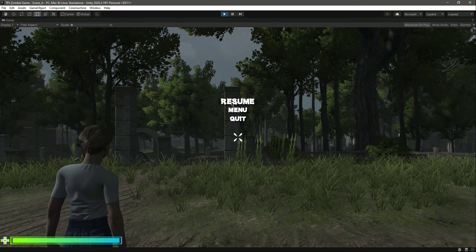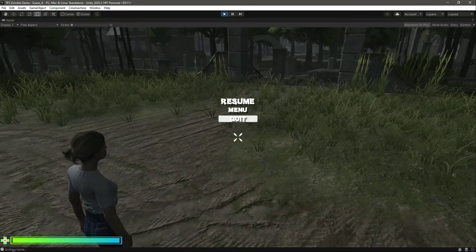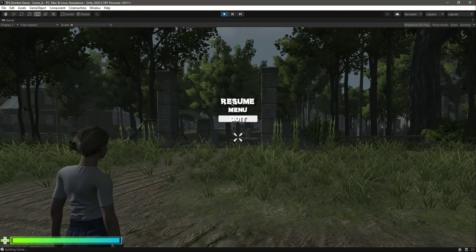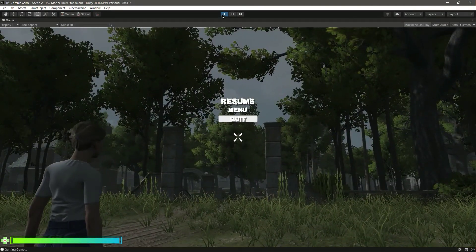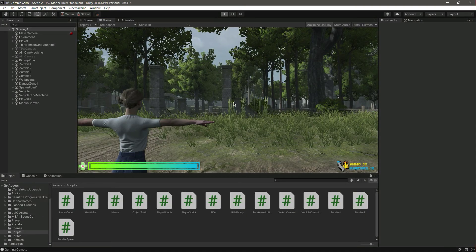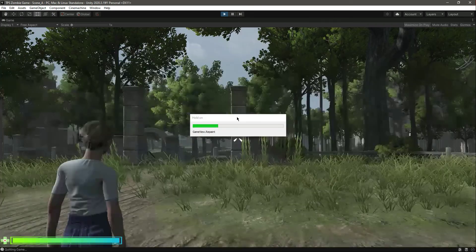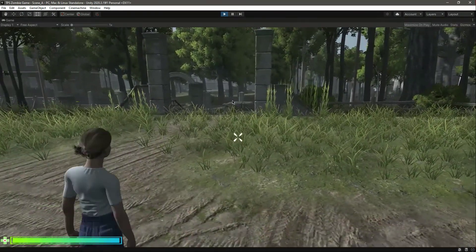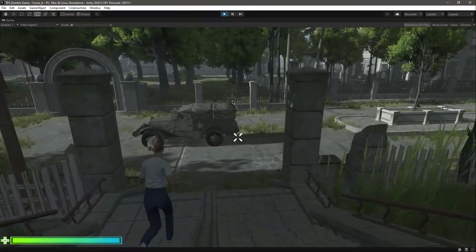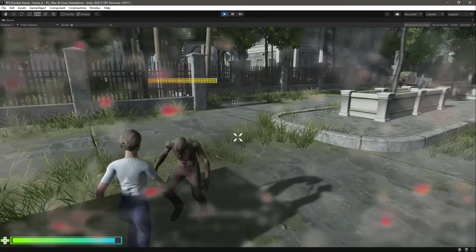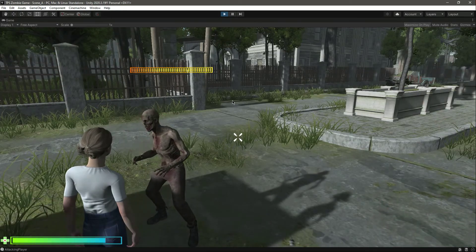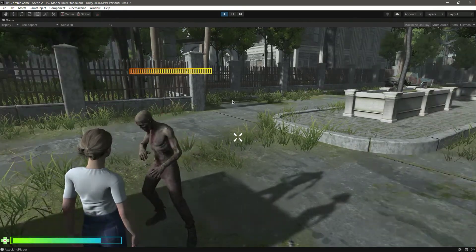Play the game. The pause menu appears when pressing Escape. Clicking quit shows 'quitting game' in the console. Clicking resume successfully resumes the game. Now let's get close to the zombies so they kill the player.